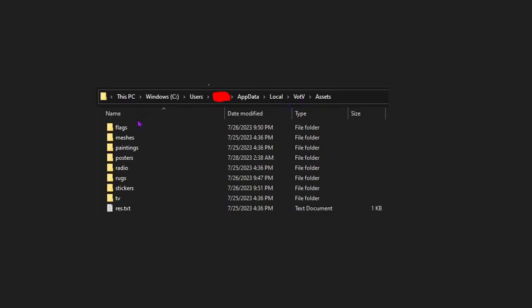Once you're here, you will find Flags, Meshes, Paintings, Posters, Radio, Rugs, Stickers, TV, and Res.Text.